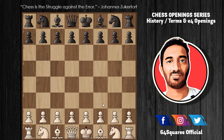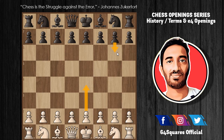If Black plays g6 — that is, e4 and g6 — it turns out to be the Modern Defense. This can lead to a related opening called the Brink Defense. These openings allow White to build up a pawn center with d4, but Black develops the king's bishop to g7 and strikes back at the center.